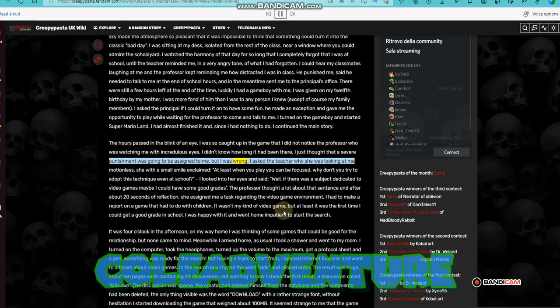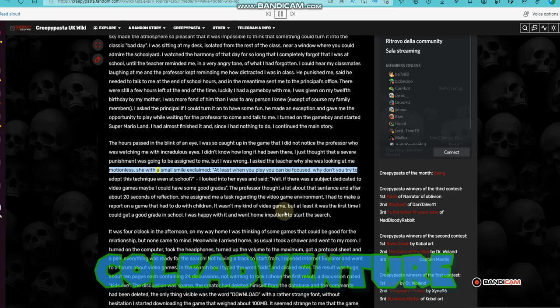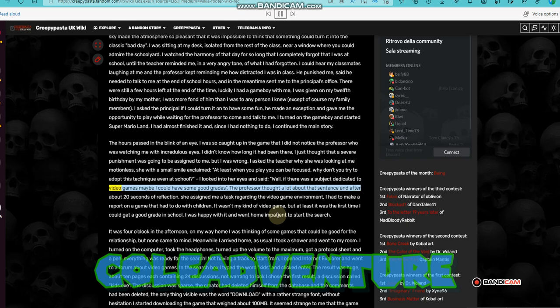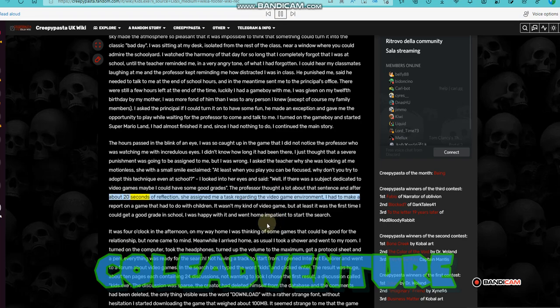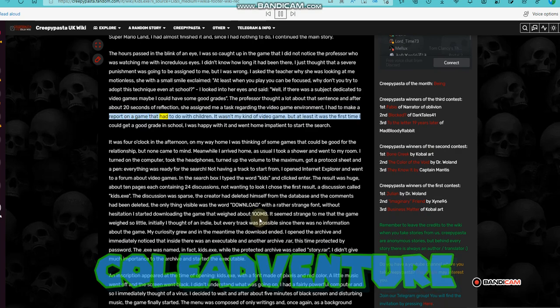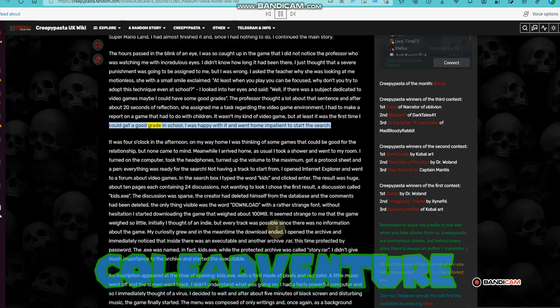I asked the teacher why she was looking at me motionless. She with a small smile exclaimed, at least when you play you can be focused, why don't you try to adopt this technique even at school? I looked into her eyes and said, well, if there was a subject dedicated to video games maybe I could have some good grades. The professor thought a lot about that sentence and after about 20 seconds of reflection, she assigned me a task regarding the video game environment. I had to make a report on a game that had to do with children. It wasn't my kind of video game, but at least it was the first time I could get a good grade in school. I was happy with it and went home impatient to start the search.